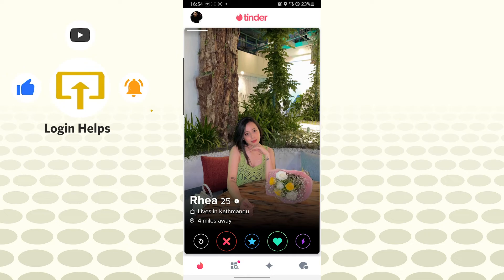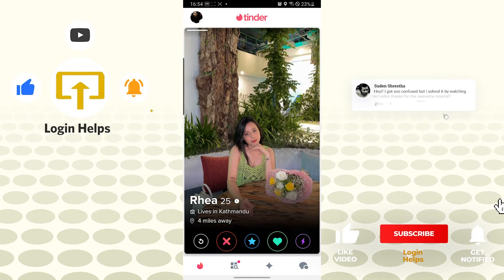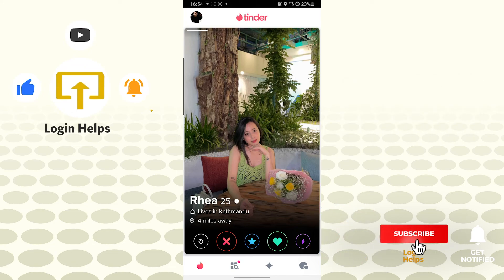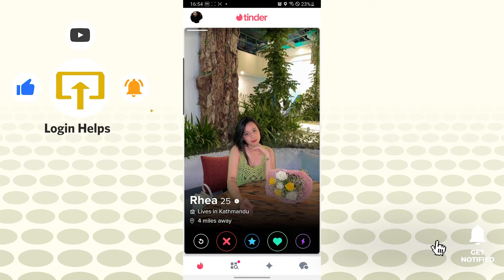There guys, we have successfully created an account on Tinder. If you have any confusions or questions regarding the topic, don't hesitate to comment in the comment section below. Don't forget to like, subscribe and hit that bell icon for more videos. Thank you for watching guys, peace.